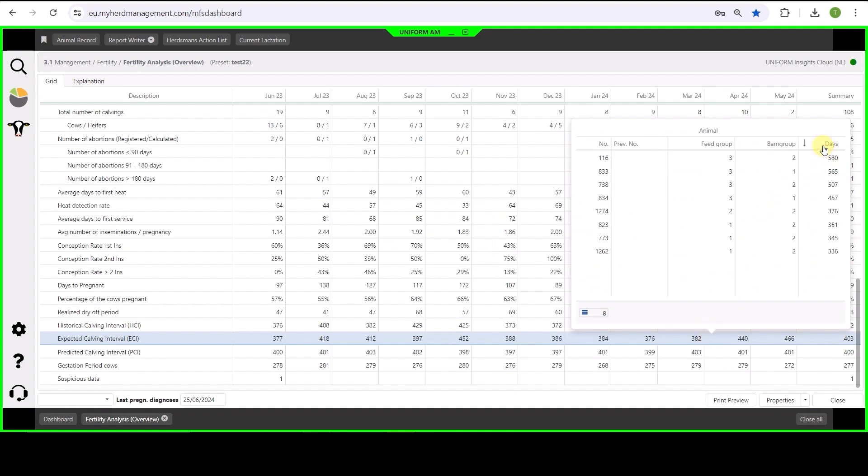I click on the eye and I see which cows are contributing to this calving interval. I can select on the number of days and I see here that there's three cows with more than 500 days expected calving interval. Let's take an even deeper look and move from this analysis to the animal record.